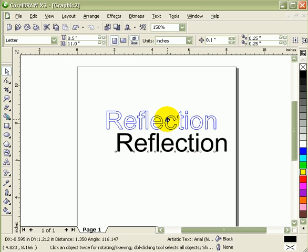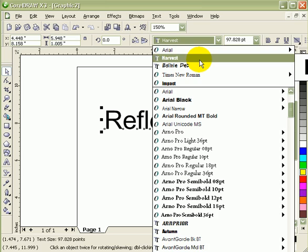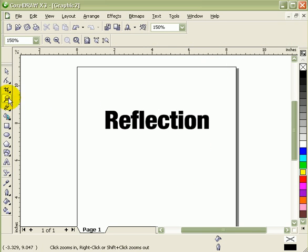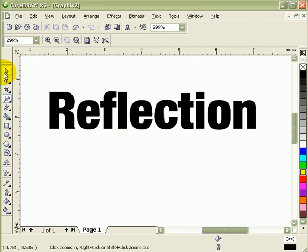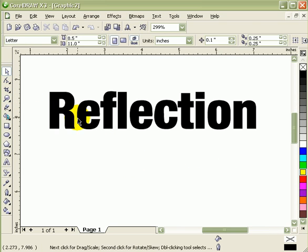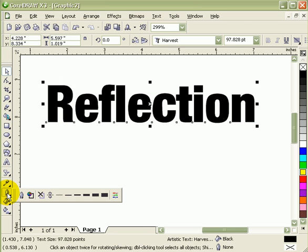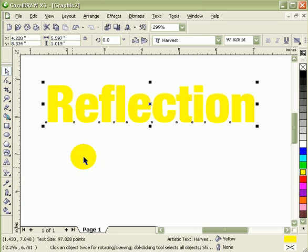I'll just choose a font. Say I'll choose that font. I'll zoom in here. Now I'm going to put an outline, so you go to your outline tool. First, let's put a fill on it, say yellow fill.